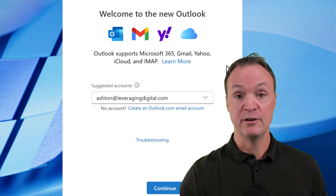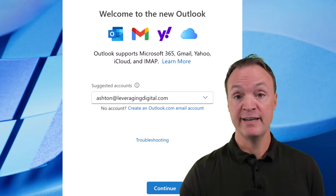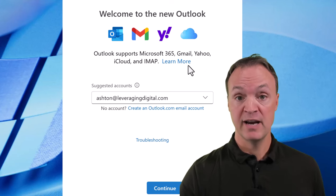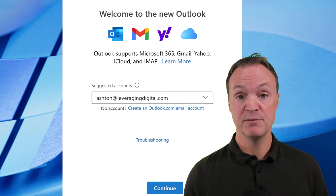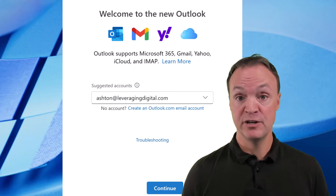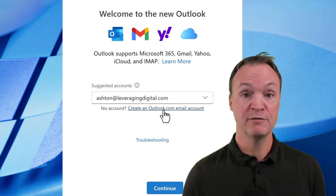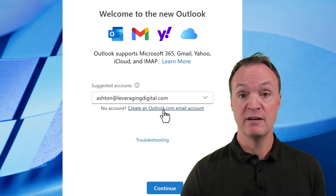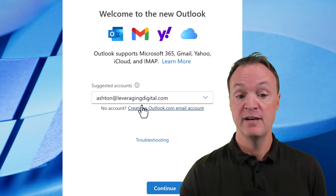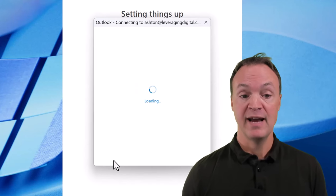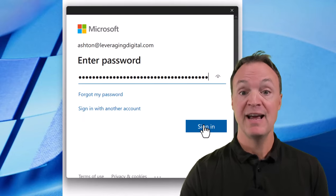If this is your first time logging in to the new Microsoft Outlook, you'll need to log in with an email account. You have a variety of options: an Outlook account, Gmail, Yahoo, iCloud, or a school or work account. If you don't have an account at all, you can create an Outlook account. I'm logging in with a Microsoft 365 demo account, entering my email, hitting continue, then entering my password to sign in.